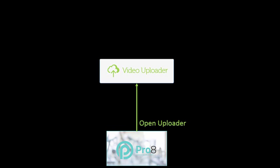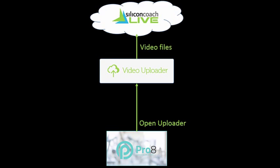From Pro 8 we will start the video upload to software. We'll use this software to upload the video and then review and share our video online in Silicon Coach Live. So let's see how to do this.